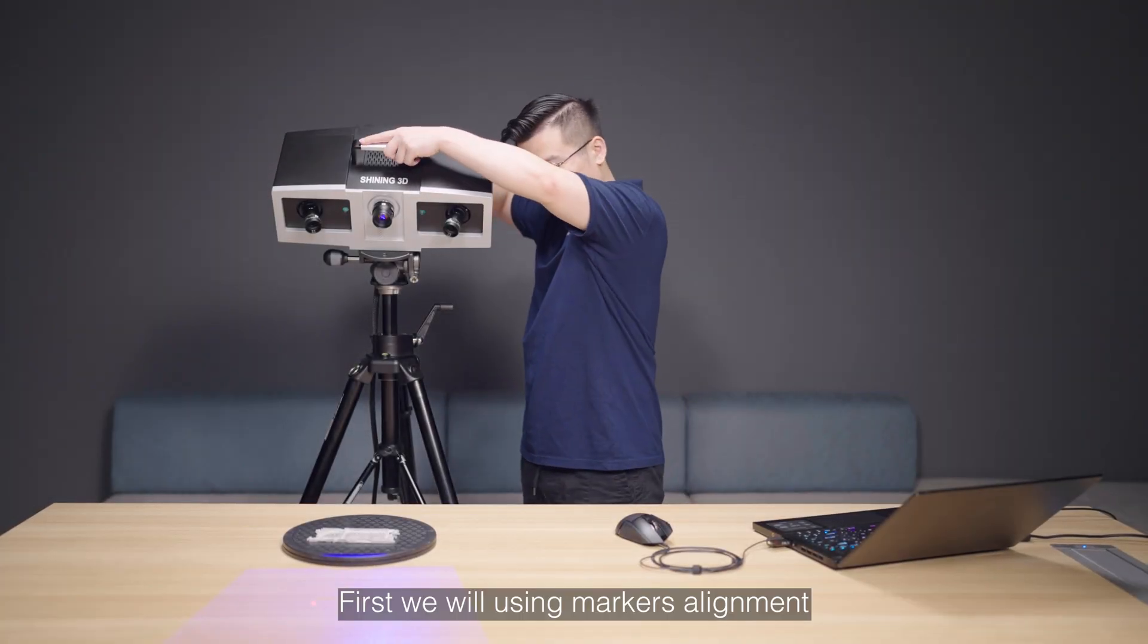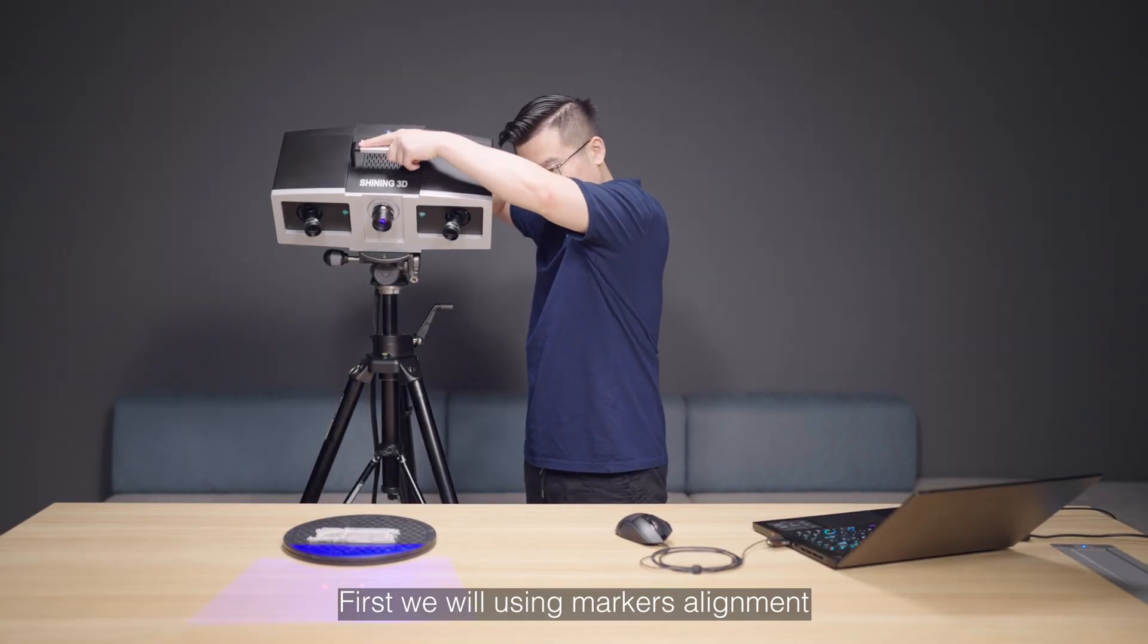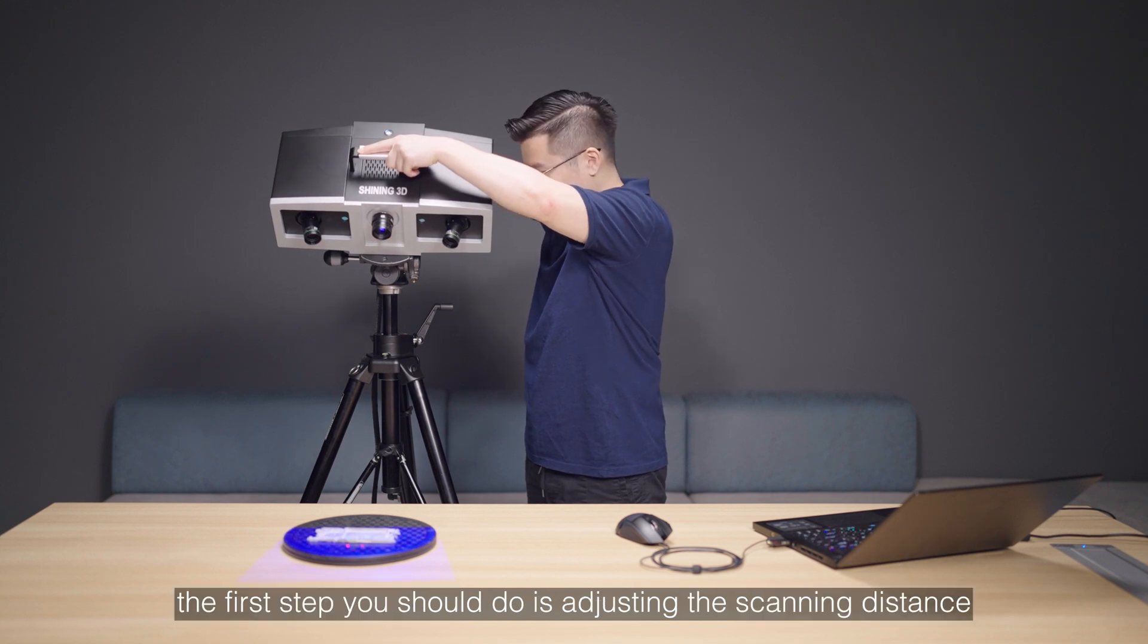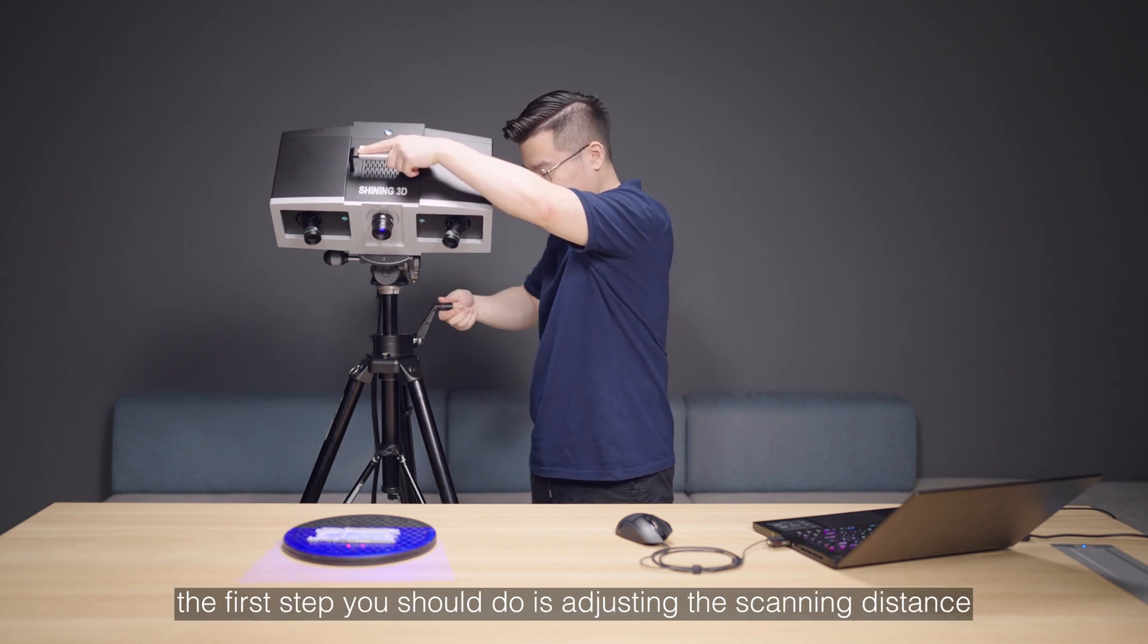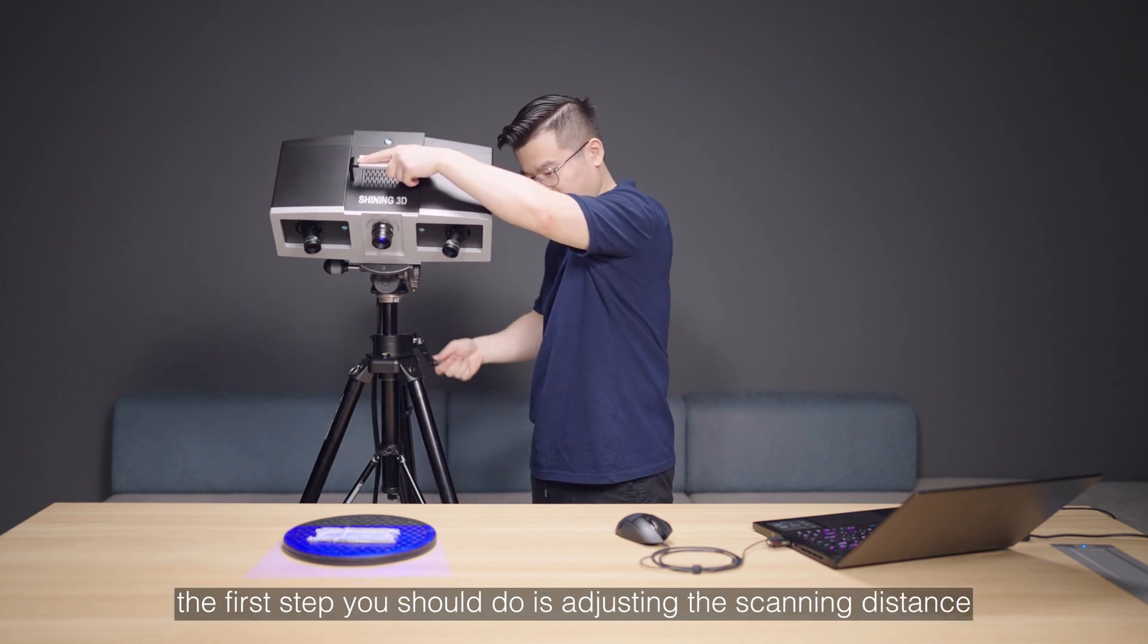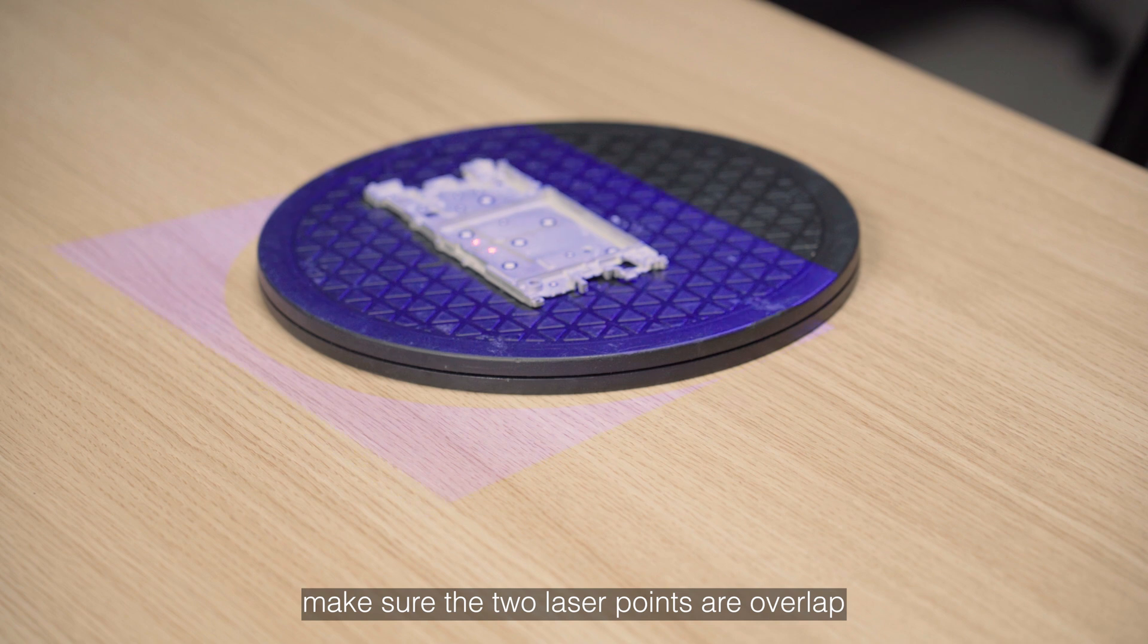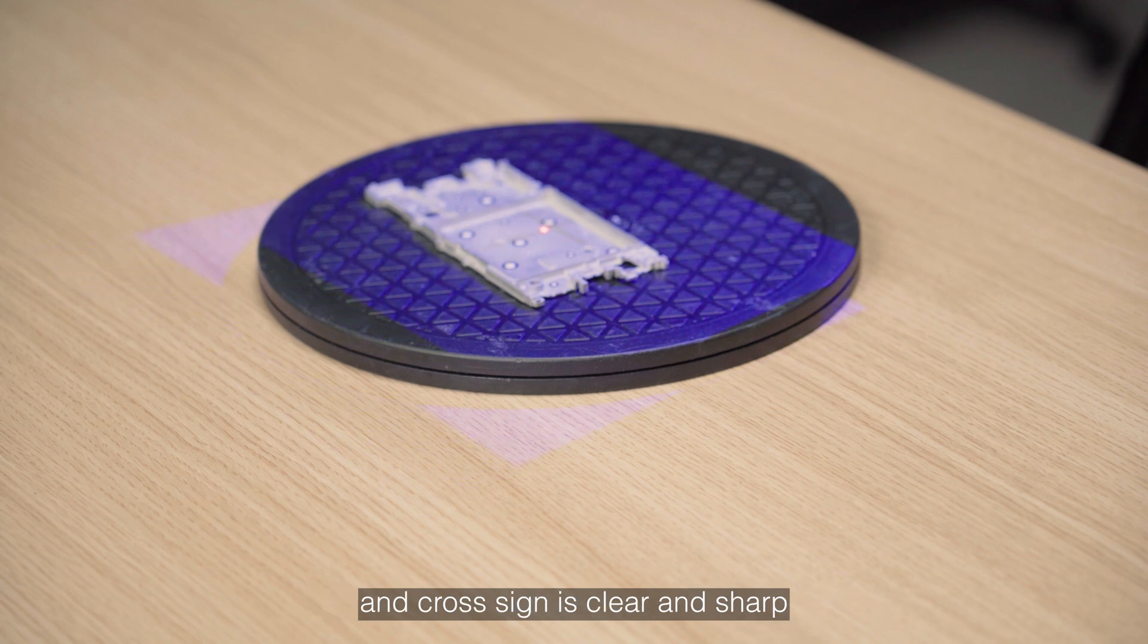First, we will be using markers alignment. Before the scanning, the first step you should do is adjusting the scanning distance. Make sure the two laser points are overlapped and the cross sign is clear and sharp.